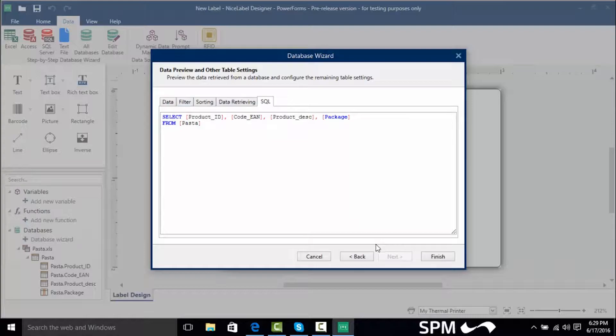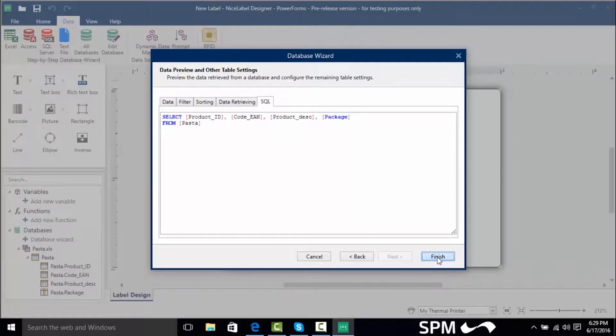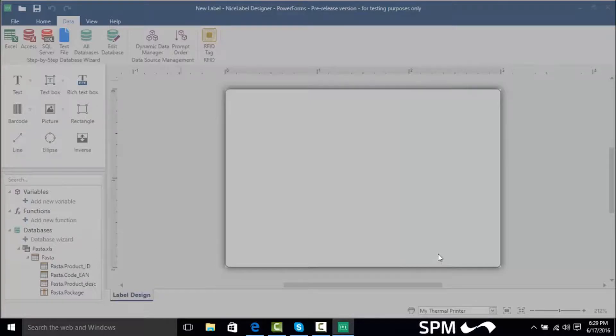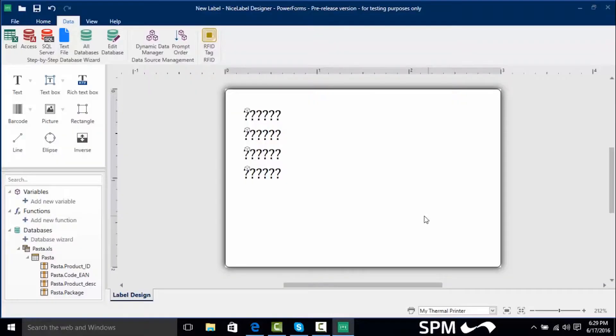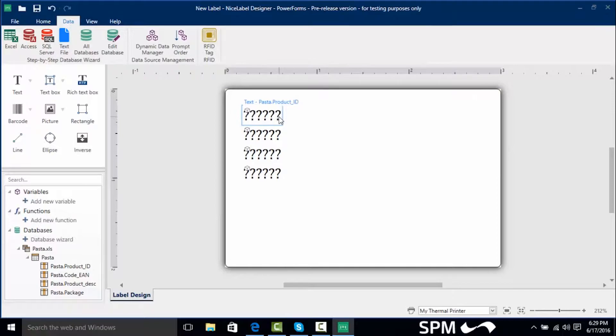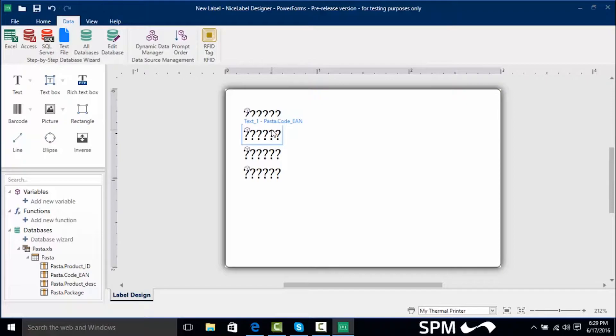We're going to click finish and we're then going to see our finished connection to our label. Now as you can see we've got these four question mark fields on here. Question marks are normal in NiceLabel that means that they are variable fields.